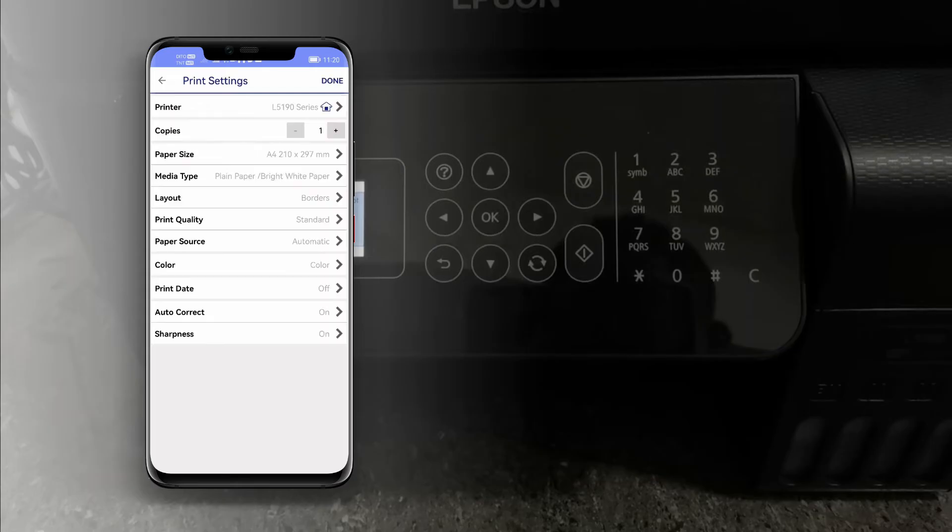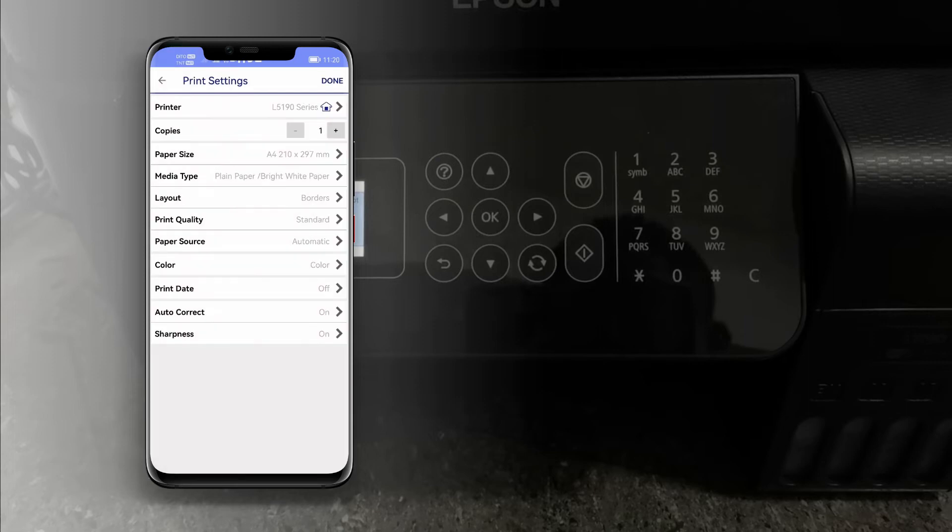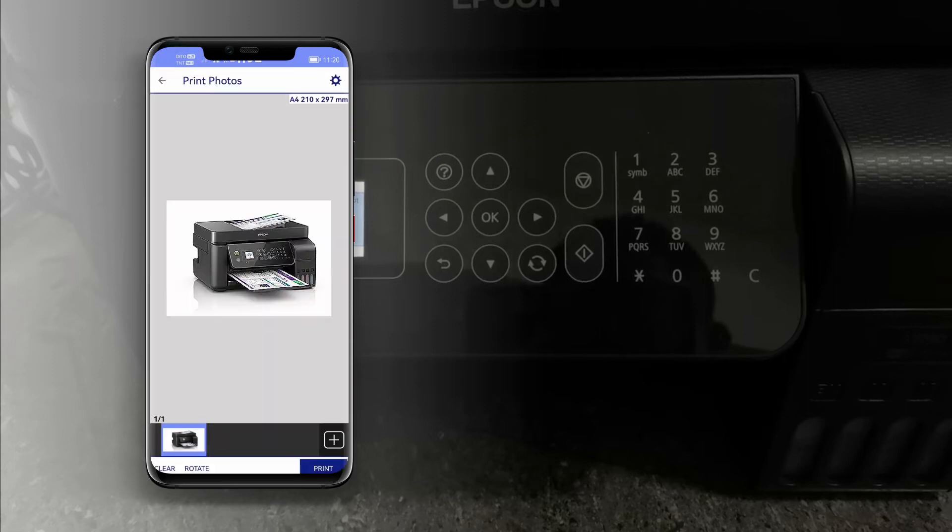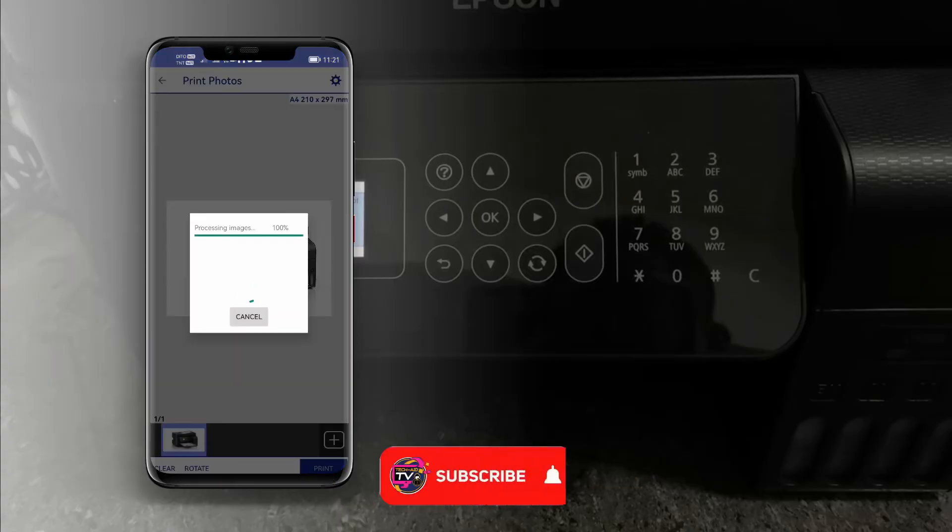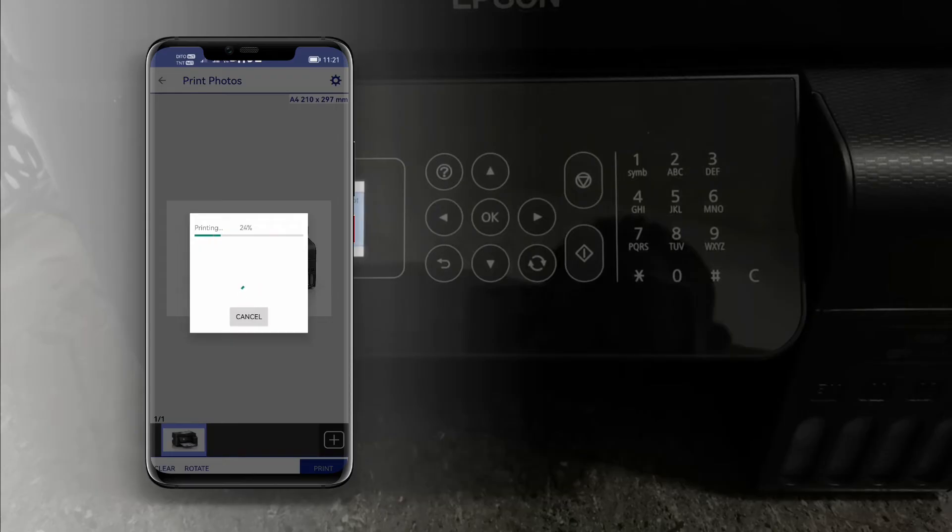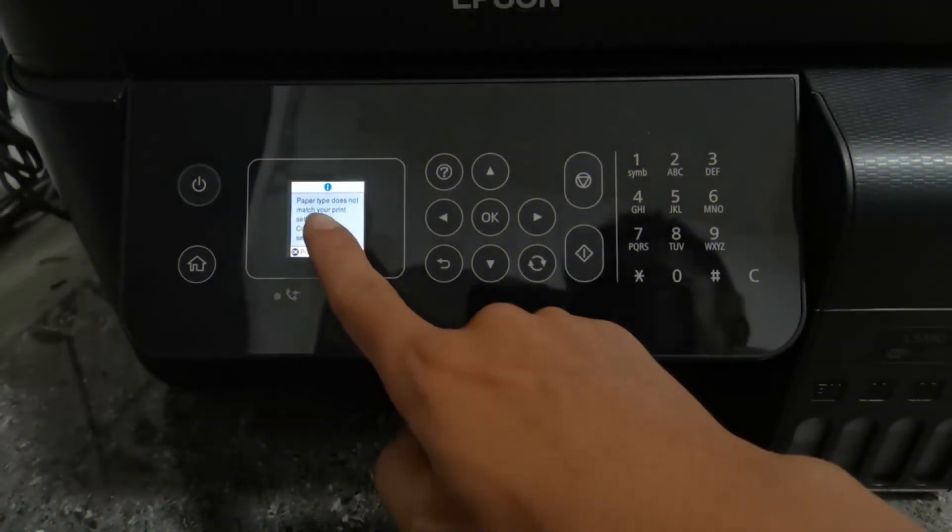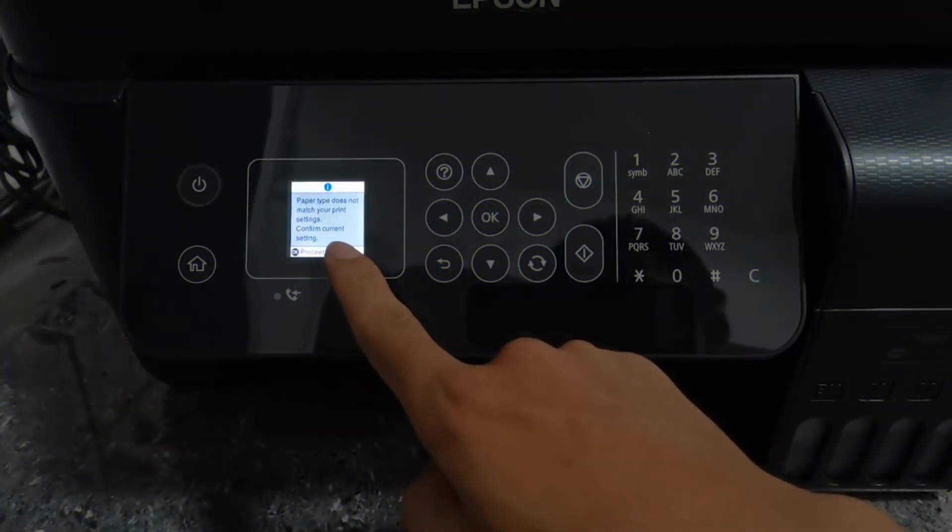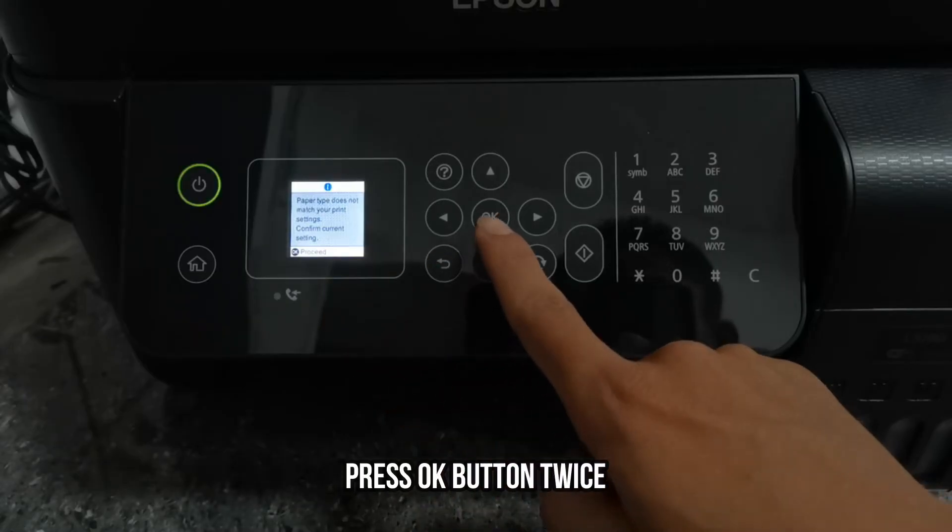And set the color. If you are done with settings, tap done, then tap print to start printing. The mismatch paper size notice appears. Press the OK button to continue printing.